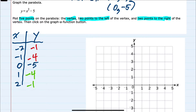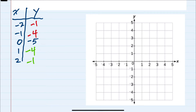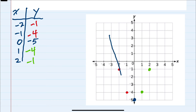Now that we have found five points, we can turn to our graph. We have the vertex in the middle at (0, -5), two points on the right at (1, -4) and (2, -1), and two points on the left at (-1, -4) and (-2, -1). Plugging those in, our parabola will look like this.